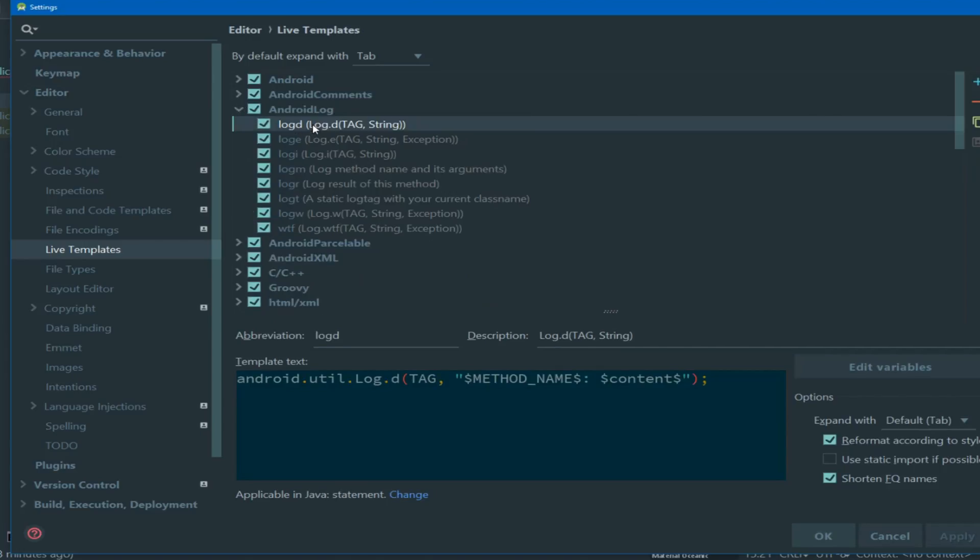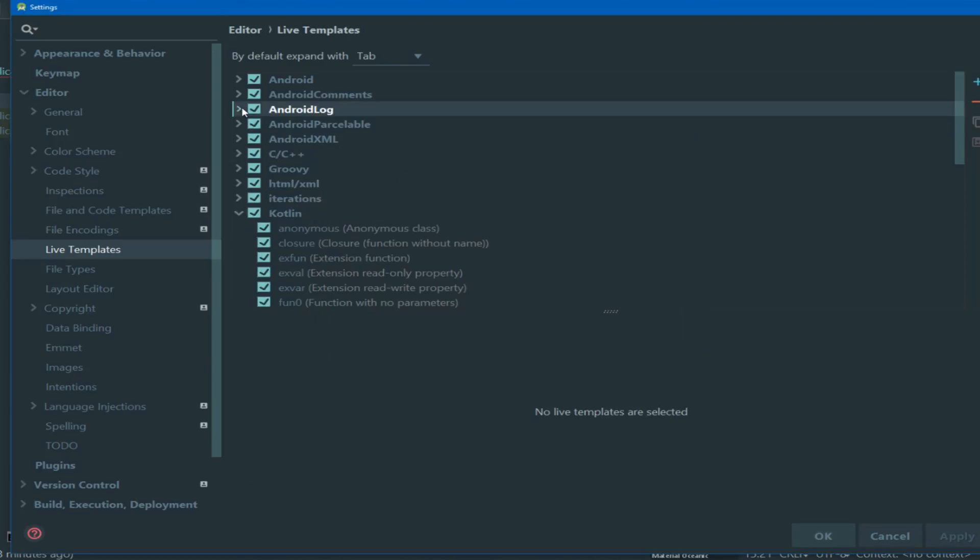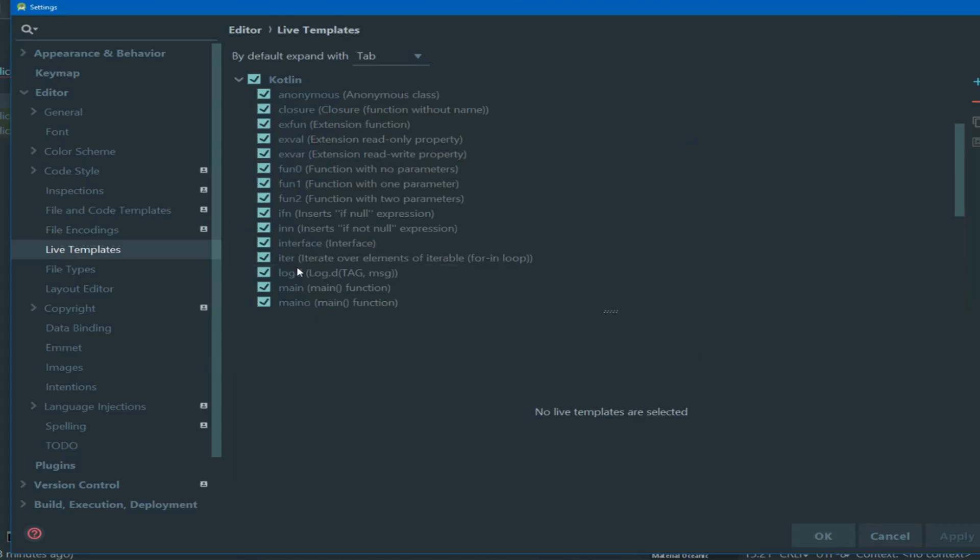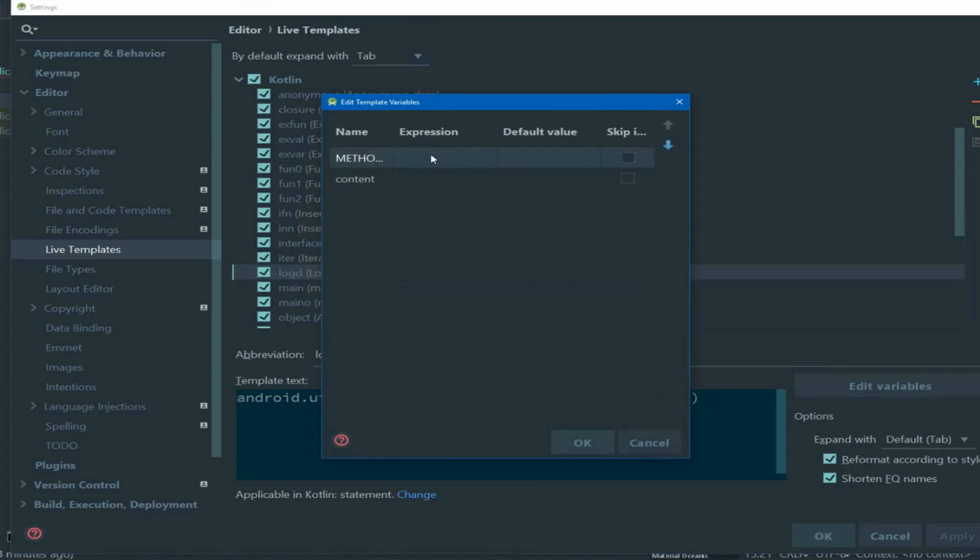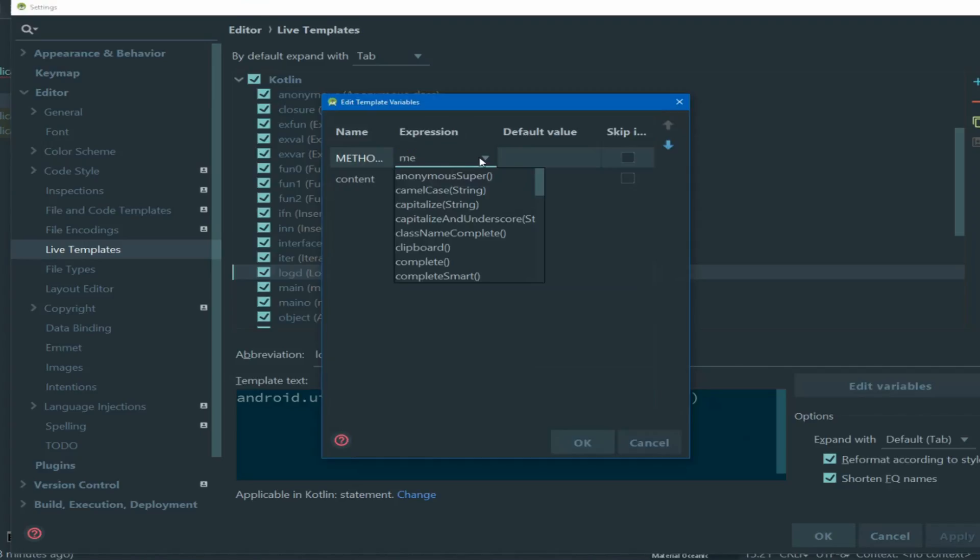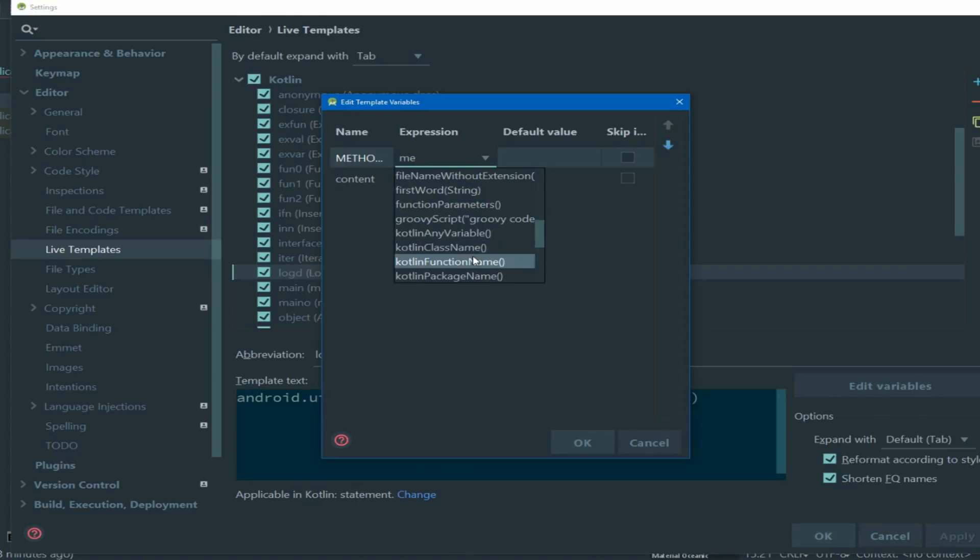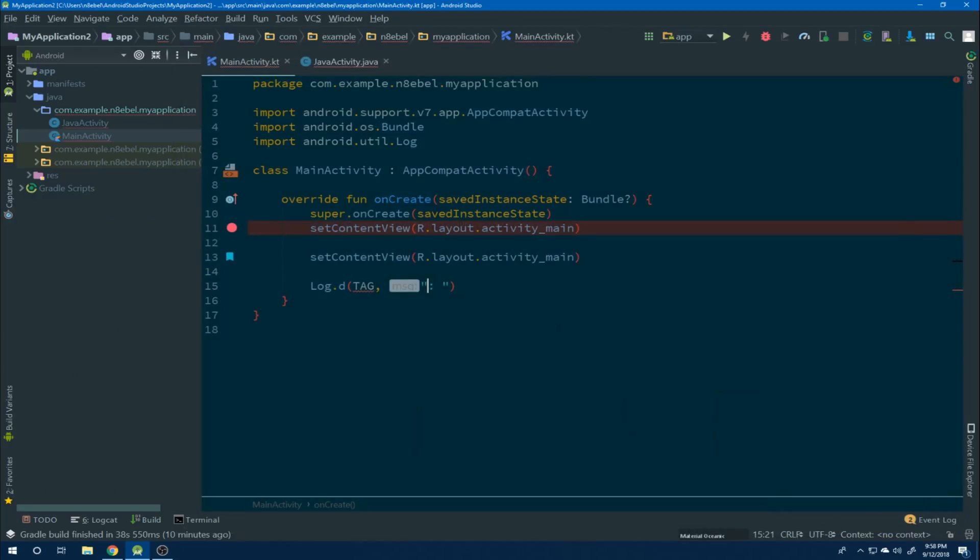Let's go back up to the Java version and see what expression is used to populate the method name variable. So we'll select the Java version of the log D live template. We'll navigate down to edit variables. And under the expression section, we'll see that method name is set. So if we go back to our new version in Kotlin, we'll again open up the edit variables window. We'll click under the expression dropdown menu. And we'll scroll down until we find Kotlin function name. Once we find it, select it and hit OK.